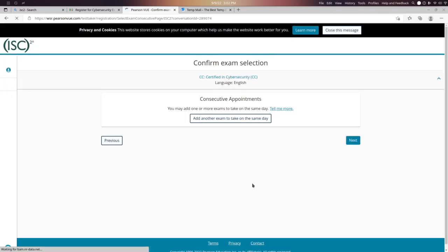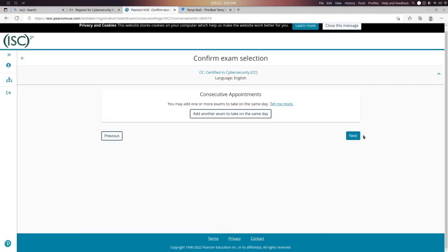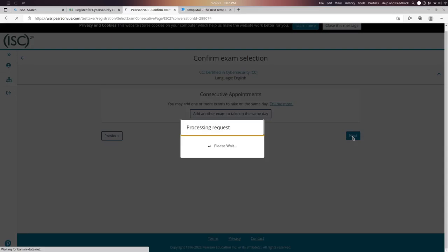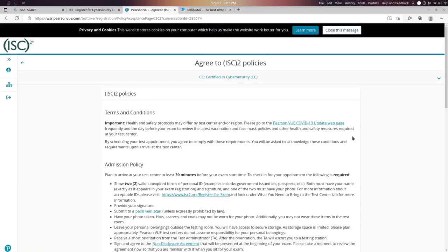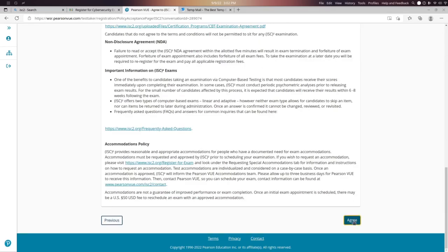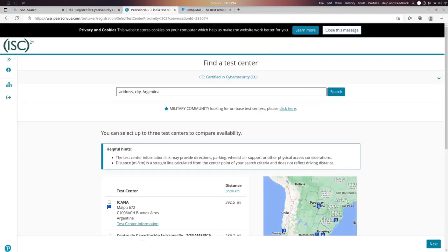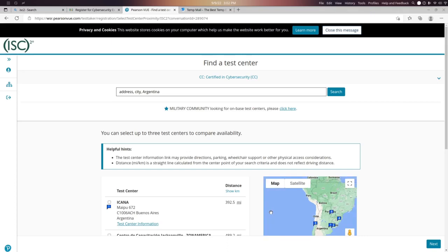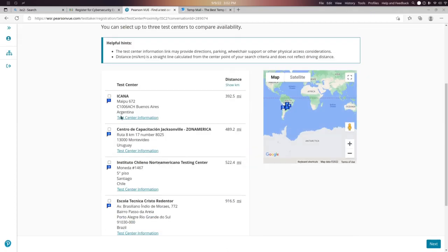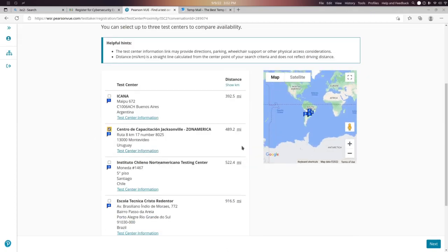Now click Next, then choose your preferred test center and click Next again.